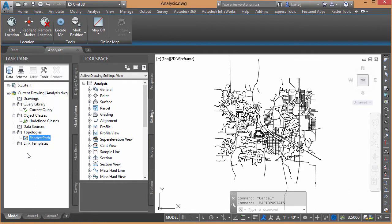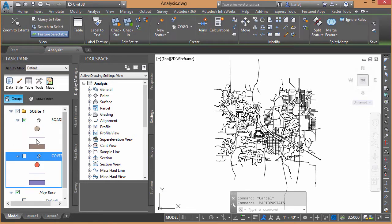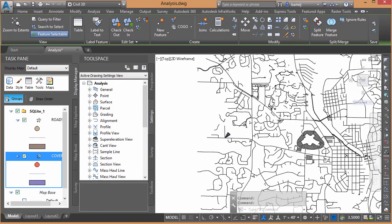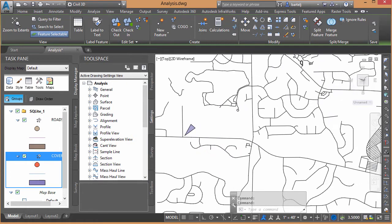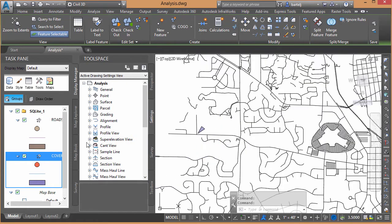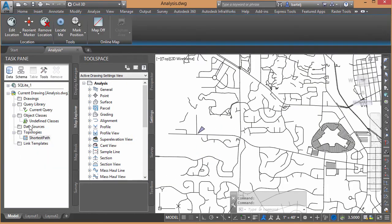Let's turn our coverages back on so I can quickly find those two points again. So we'll go to Display Manager, turn on Coverages. We'll zoom up so we can see where that first location is.